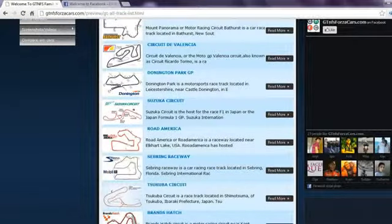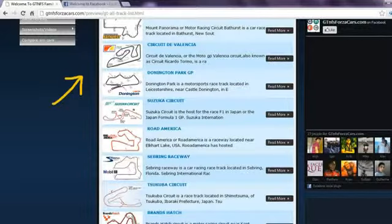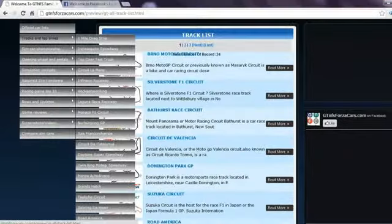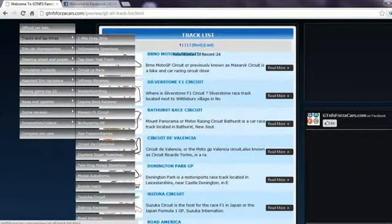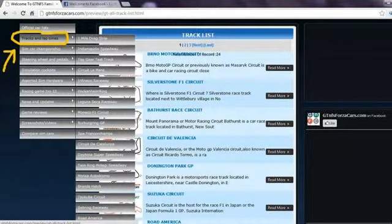Also we have 24 world famous racing circuits listed on our website on which we register the lap times of the sim cars from different racing games. You can access the race car track list from the drop down menu as well.